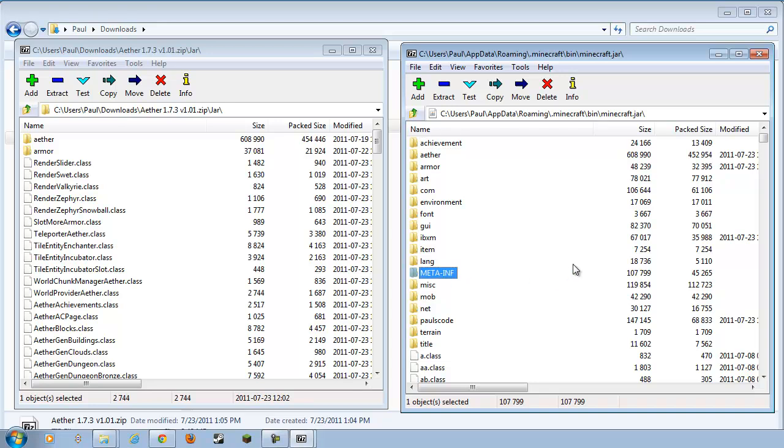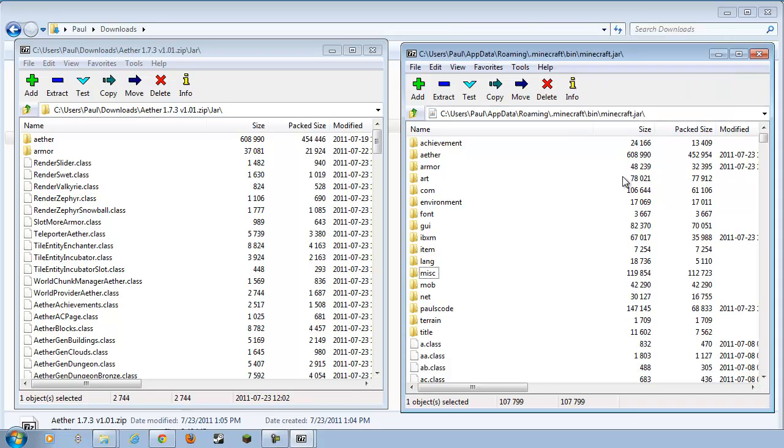This folder right here needs to be blown away. Creeper style. Meta-inf, get rid of it. Delete it. Goodbye. Close down Minecraft.jar. We're done with it.